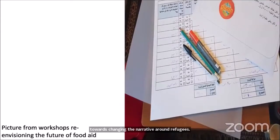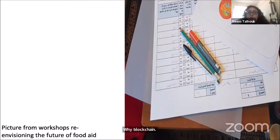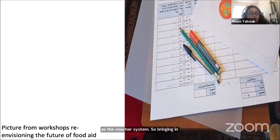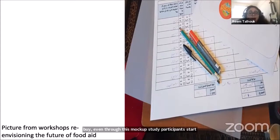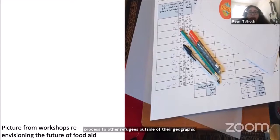For the food security case study, we worked on designing a blockchain-based technology to enable the practice of collective purchasing, by mocking up potential interactions refugees wanted. We used blockchain because the World Food Programme was trialing a blockchain system functioning similarly to the e-voucher system — bringing in new technology but not exploring all its different potentials. As we mocked it up, we witnessed refugee women coming together to negotiate as a community what they want to buy. Even through this mock-up study, participants started forming groups to go food shopping together to share transportation costs.